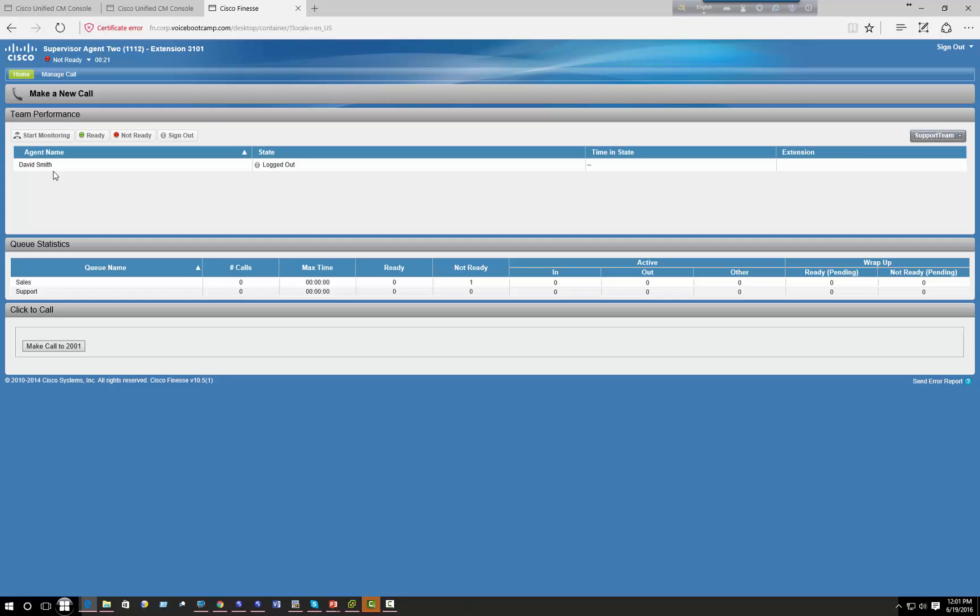Now of course there are some other added functionality that you need to activate in your Finesse administration which we will do at the end of this series. Alright, so that's pretty much it for this particular lab.